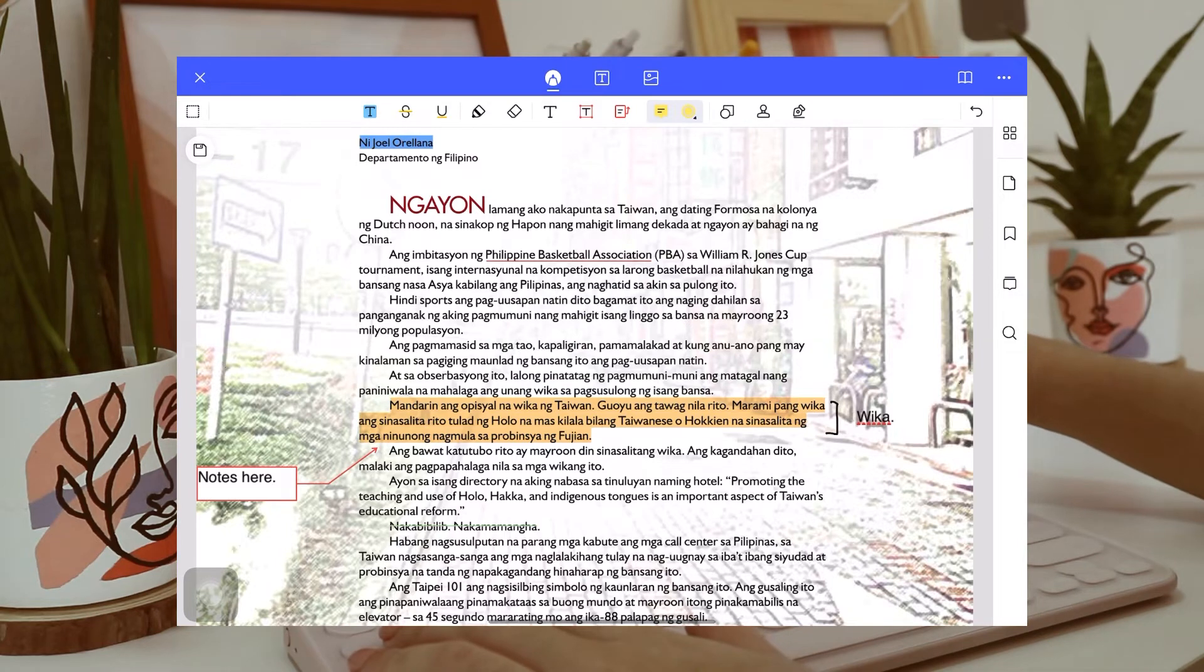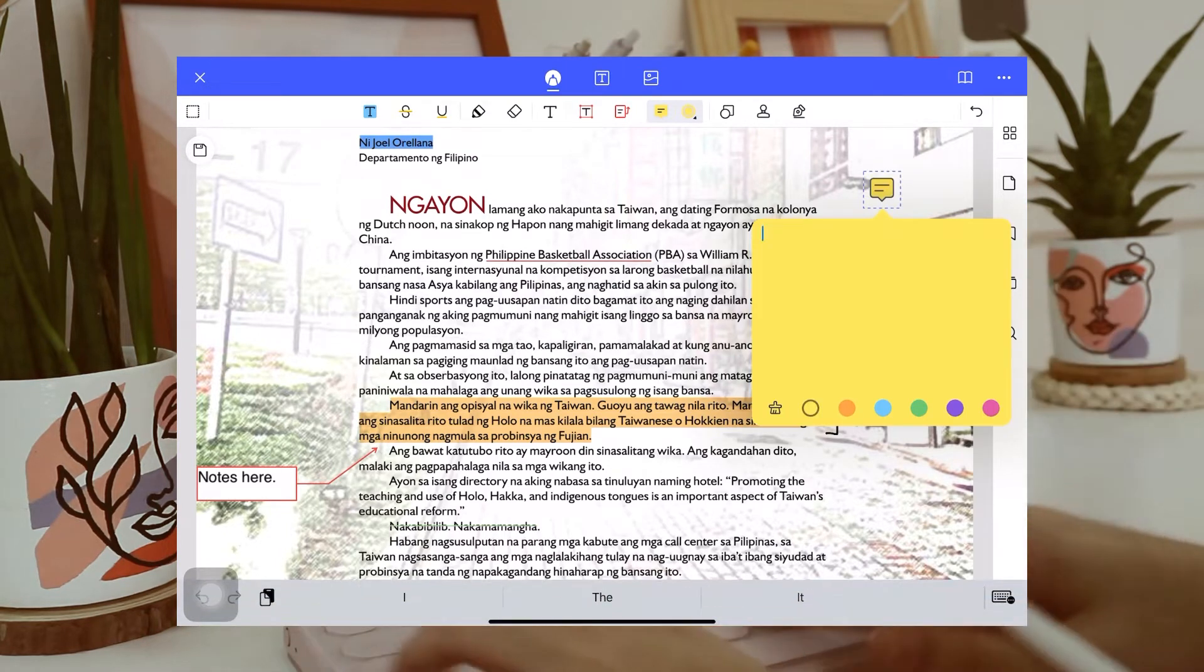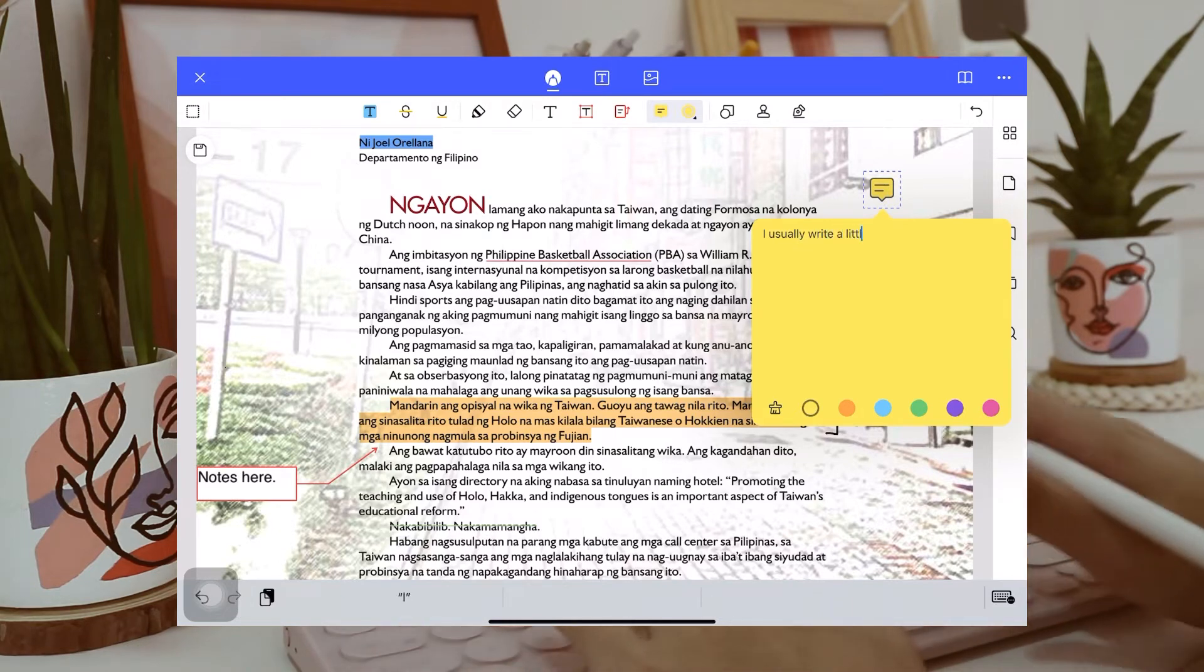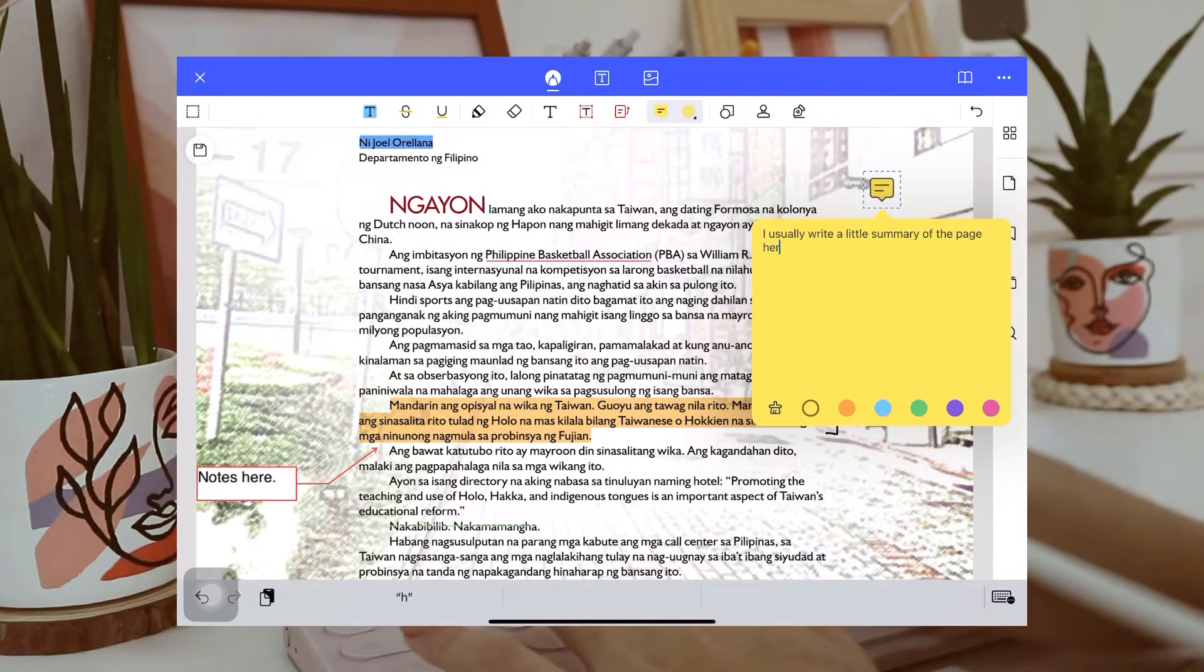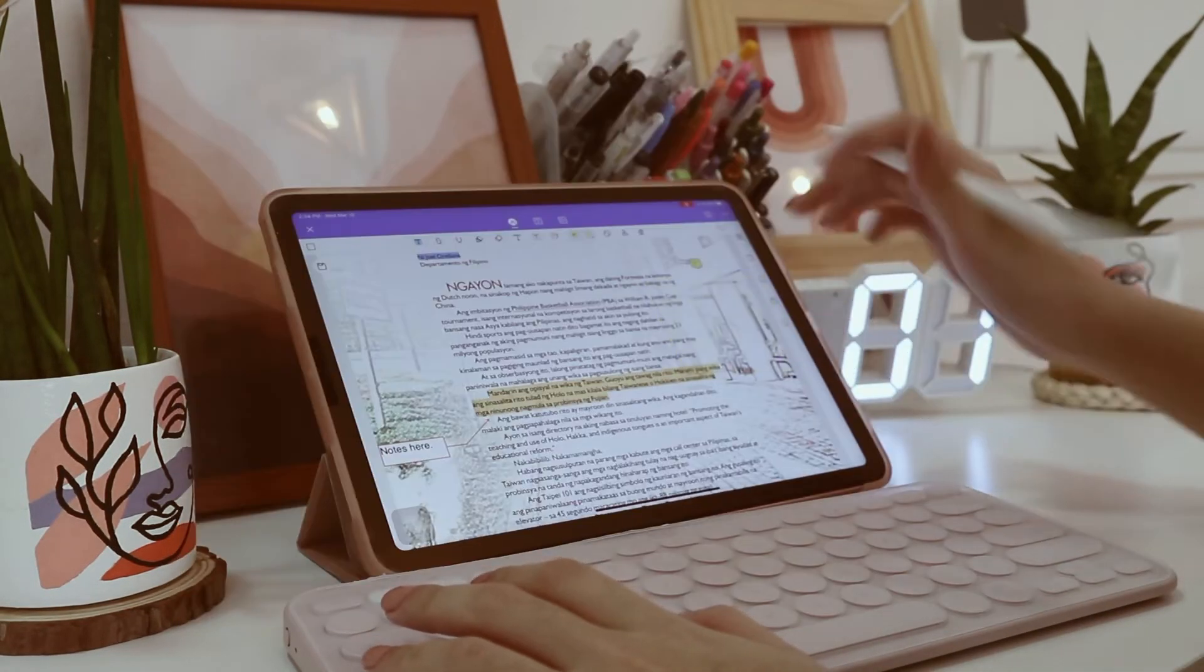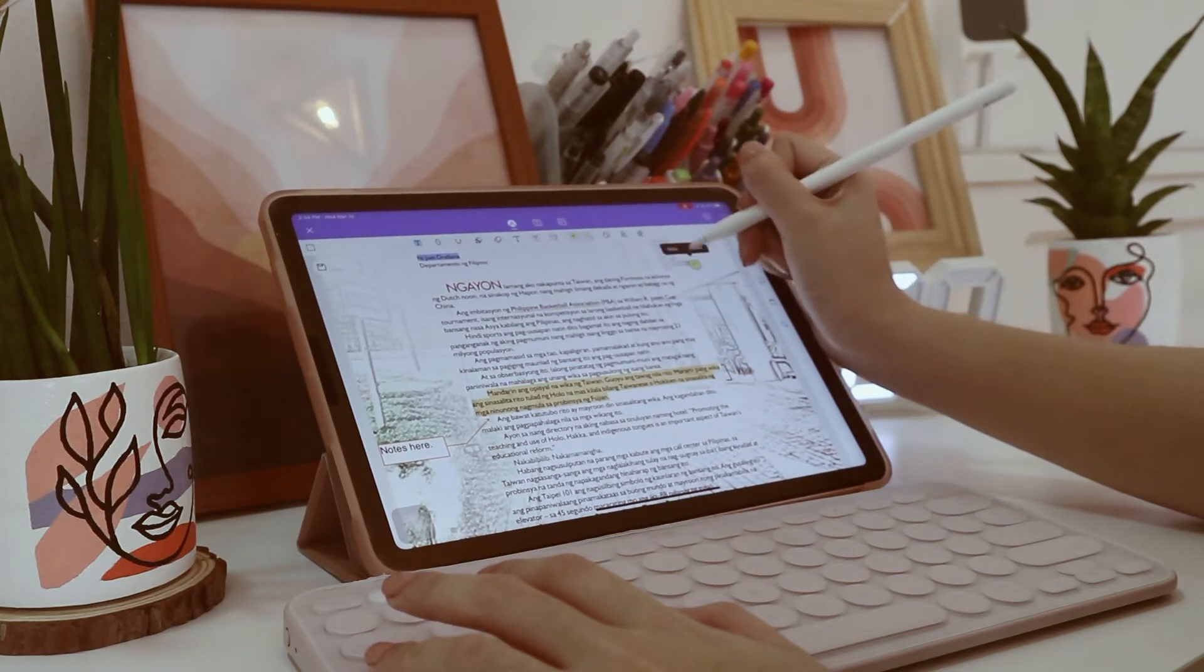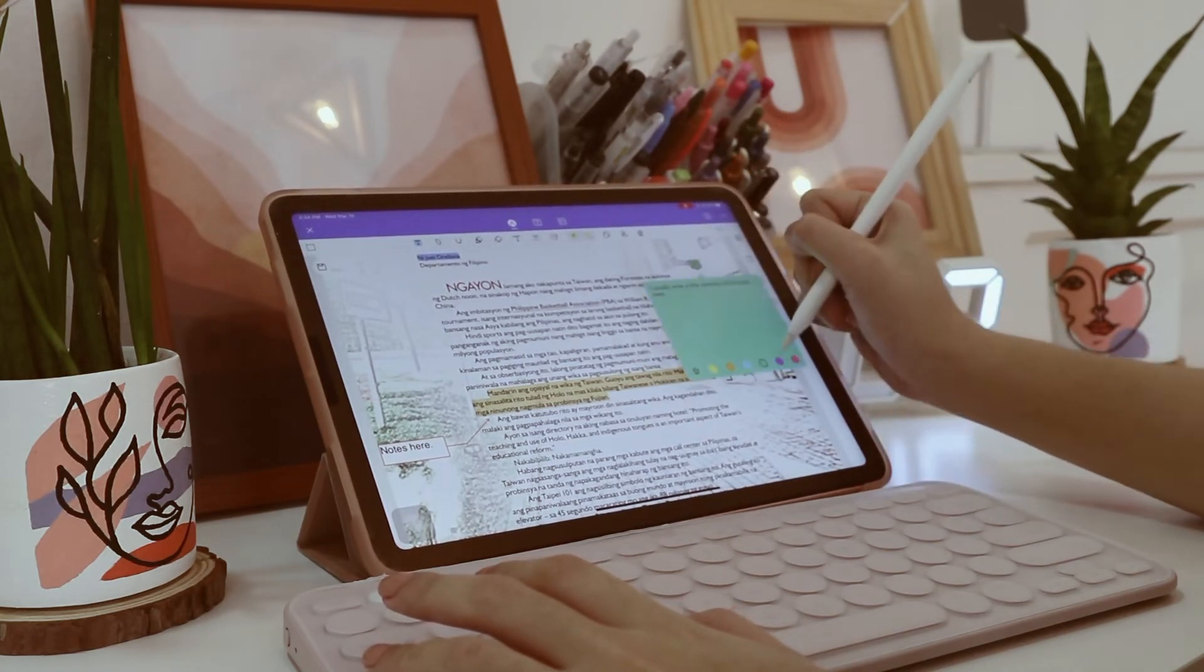Next is the sticky notes, which I really, really loved when I discovered it. Here, I usually write a little summary of what I learned or what I read about one page. And yes, you can also change the color of this one.